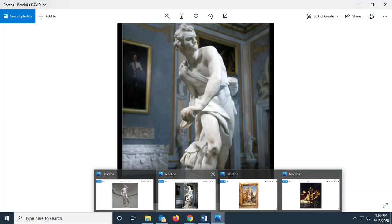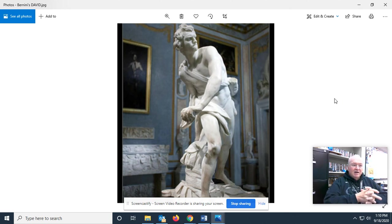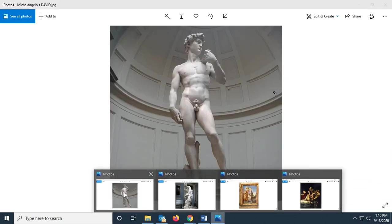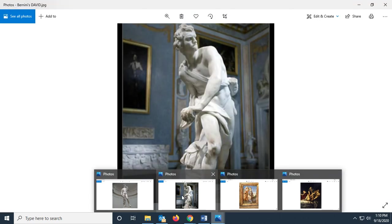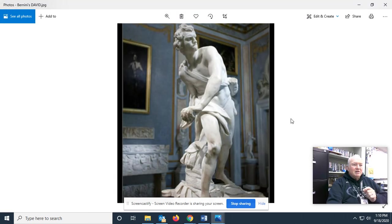That's Michelangelo's David. This is Bernini's David. If you had to answer the question, what are the differences — well, obviously in Michelangelo's David, very staid. That's his sling over his shoulder. He actually has a rock in his right hand. I've been looking at this statue for two decades and I never noticed that. And this is Bernini's David — they're both about ready to go into battle against Goliath.